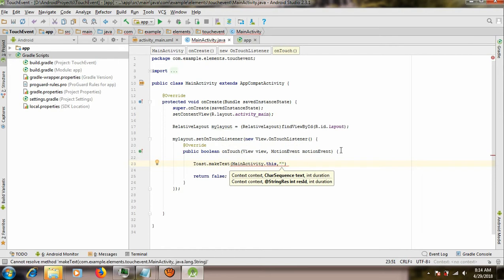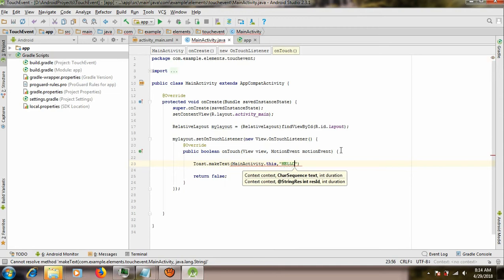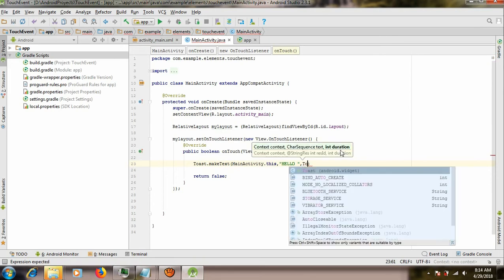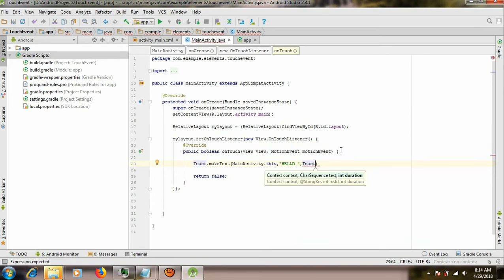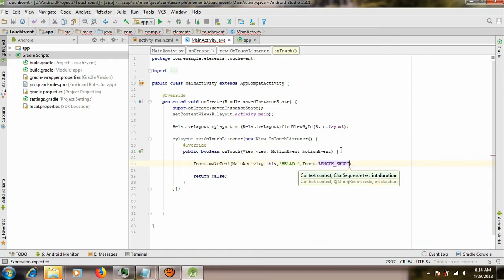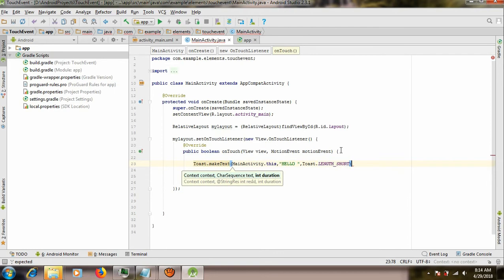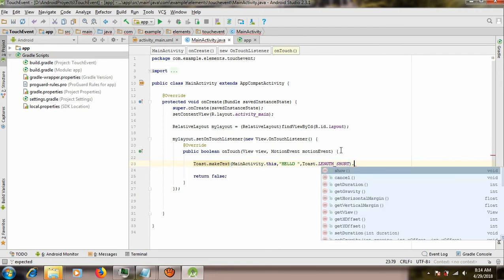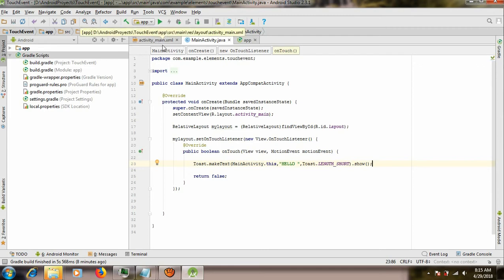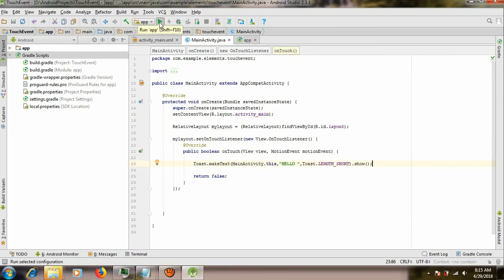And what we want to display is a simple hello. Over here we put Toast again, and then short and show. Okay, that will basically be everything. It's only going to display a message once you touch the screen. Let's test this out.